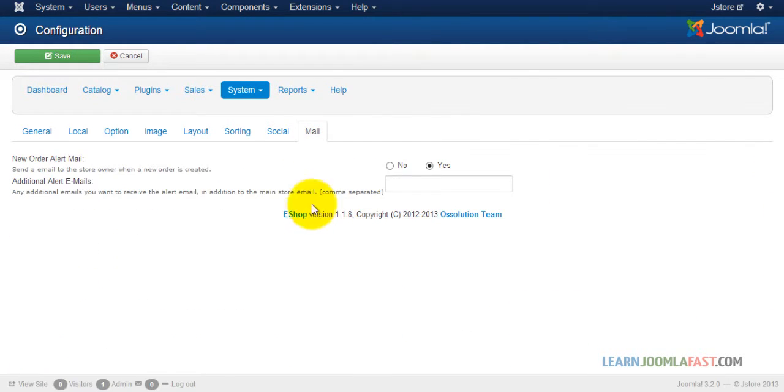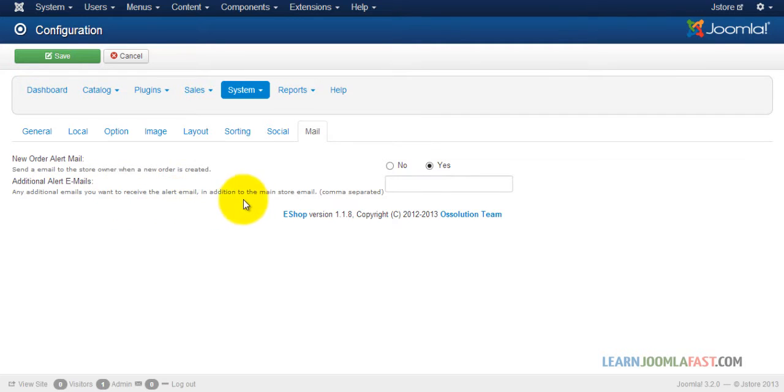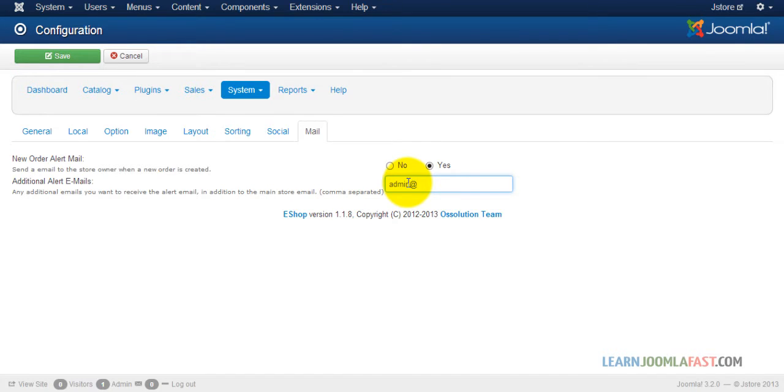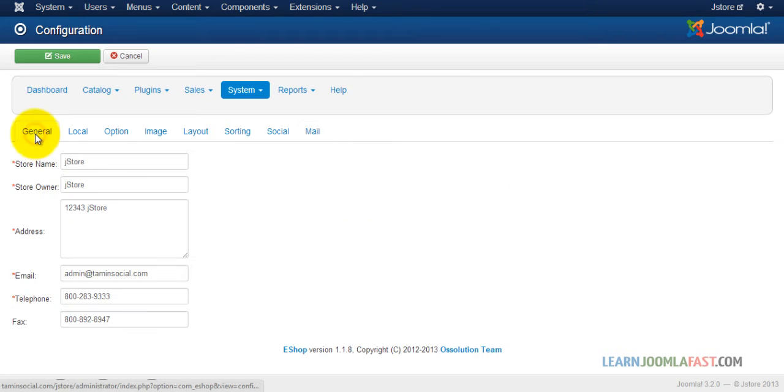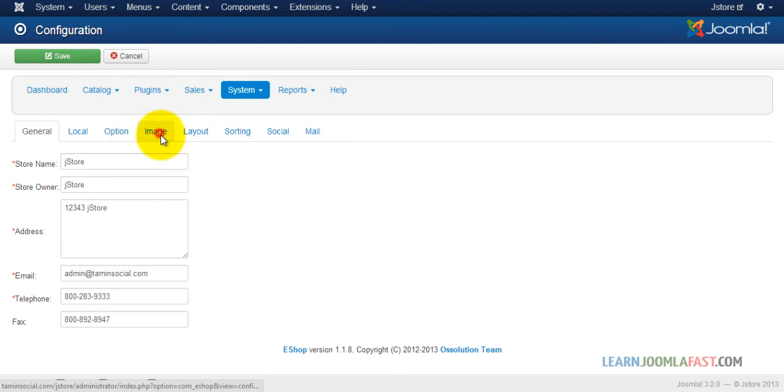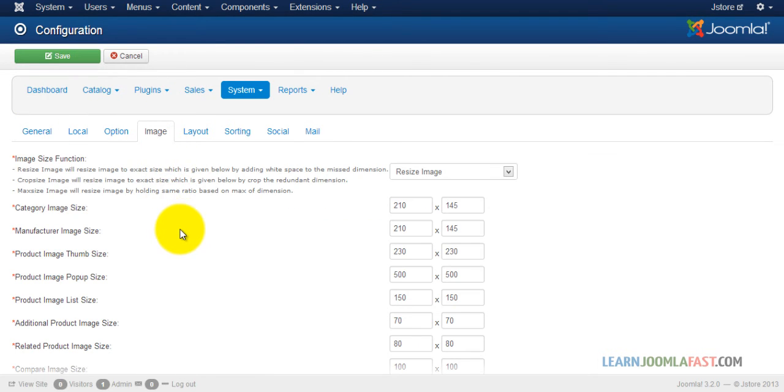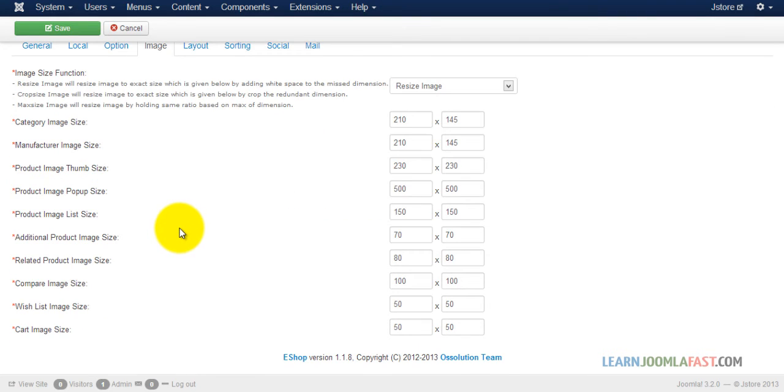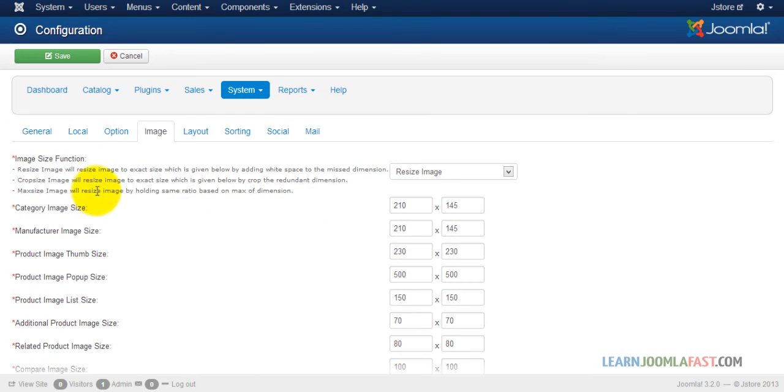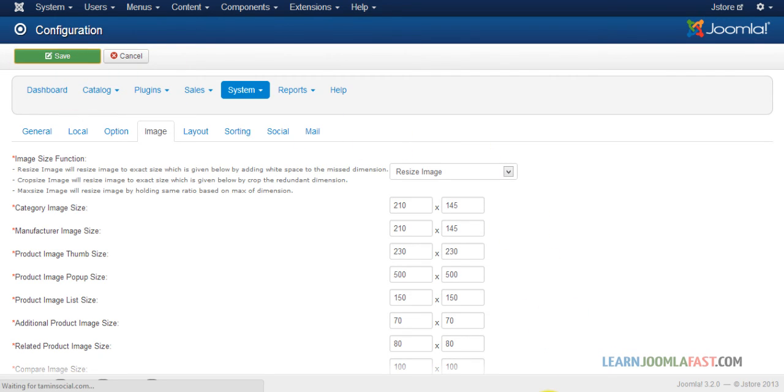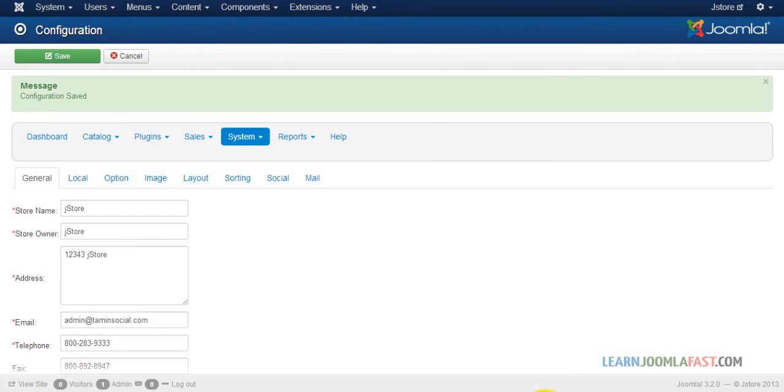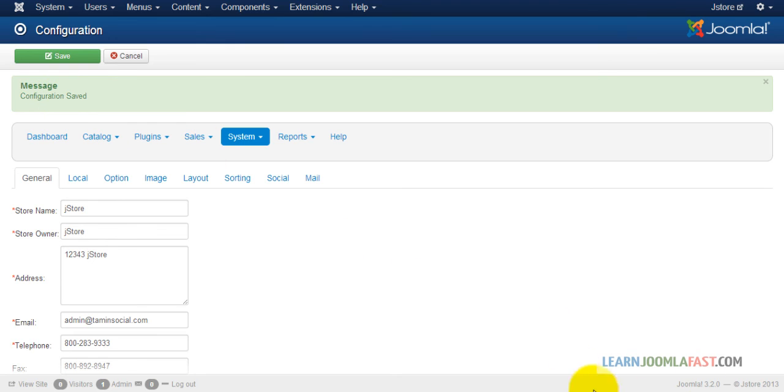And then you want to go to mail. So if you want to be alerted for the main store or when a new order comes in, you can put that in here. Okay, so the configuration right now is complete. So next you just click save. Configuration saved so you're done with this part.